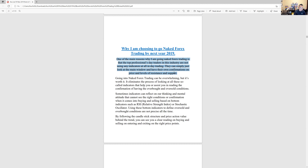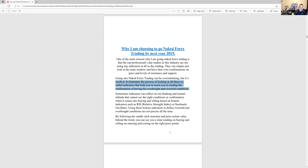I just want to hop into the first page here. It says: going into Naked Forex can be overwhelming, but it's worth it. It eliminates the process of looking at all these so-called indicators that help or assist you in reading confirmations of overbought and oversold conditions. Every indicator I used, I always looked for whether it was overbought or oversold based on the time frame — that was my confirmation bias.